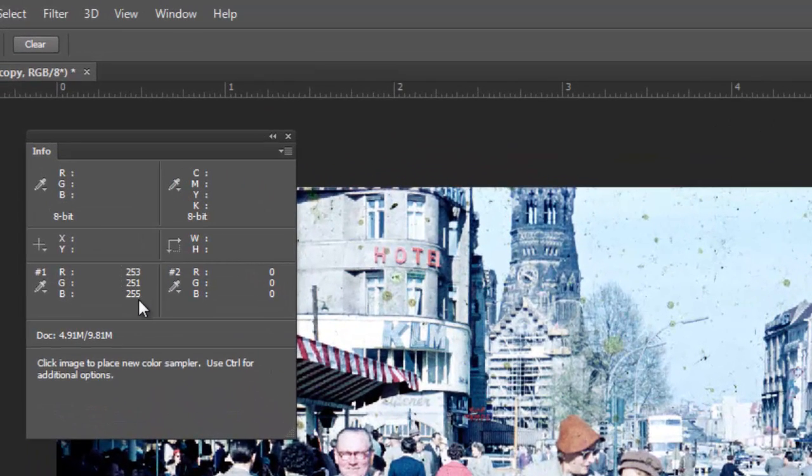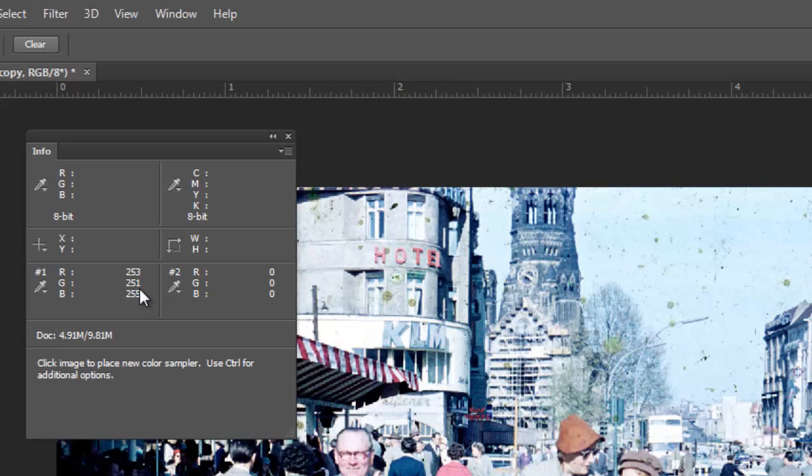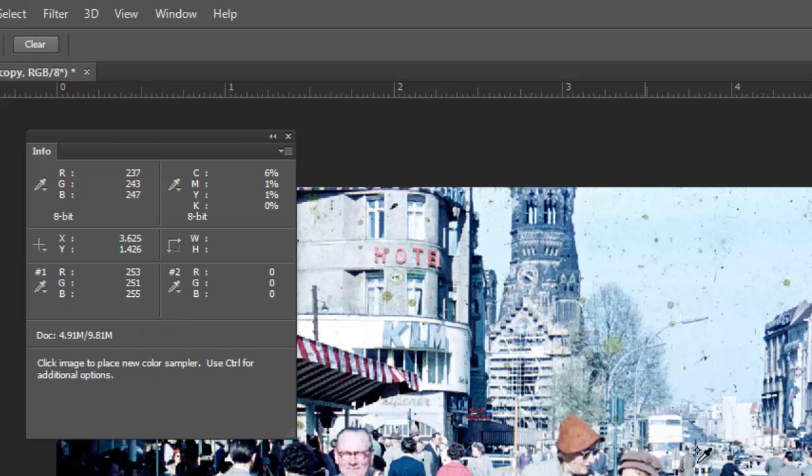We're definitely at zeros on the black. We've got a little bit of a color shift here. Maybe we need a little bit more green and a little bit more red.